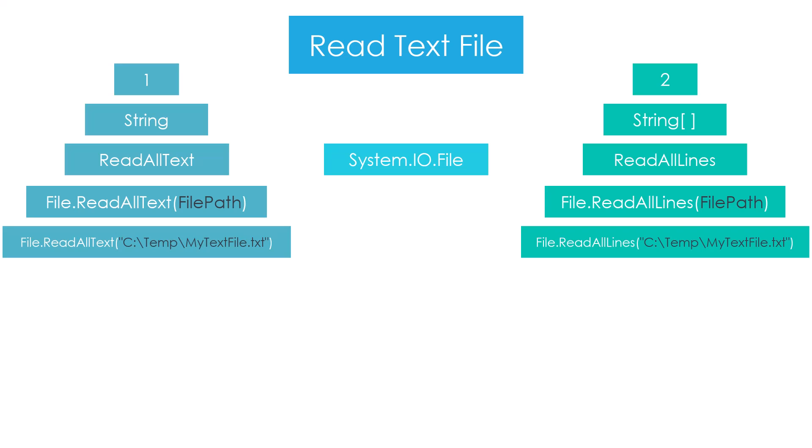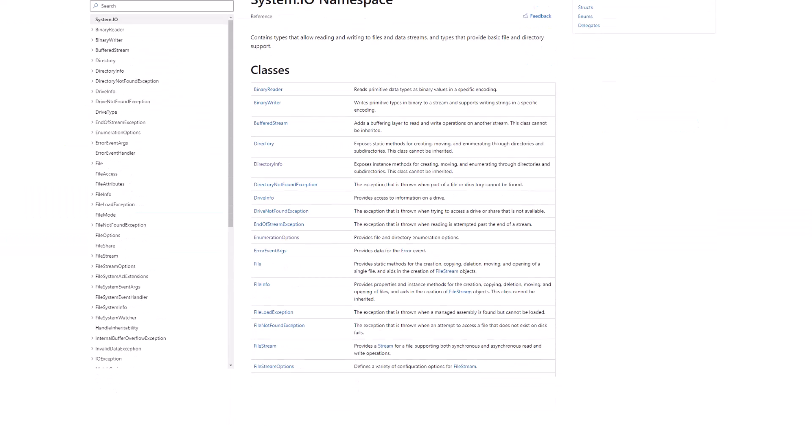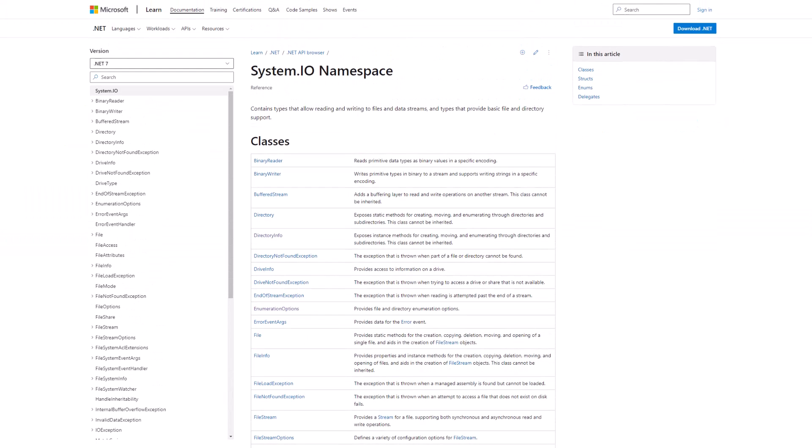If you want to learn more about these methods or any other methods for files and folders, I recommend checking the System.IO namespace on Microsoft documentation. There you can find all the methods you need to work with files and folders. That's everything I wanted to show you in this video that we will use later in this course.